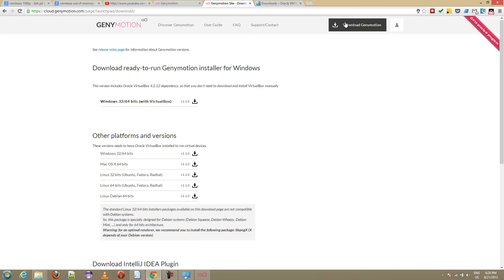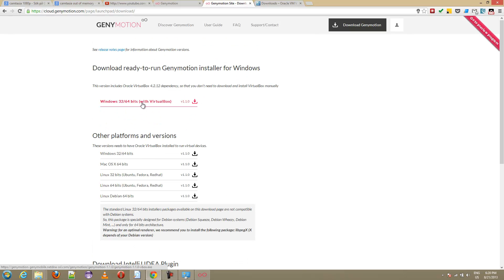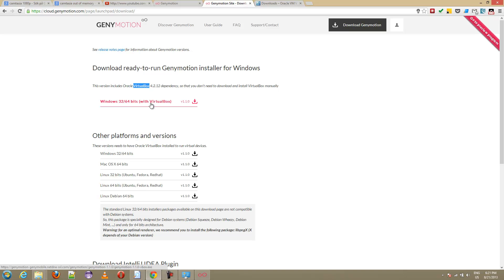There will be a download button up here, click that and you can download this one right here. Basically this depends on a piece of software called VirtualBox. This download includes VirtualBox.